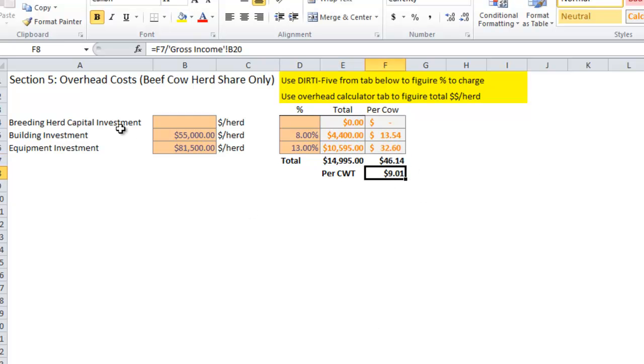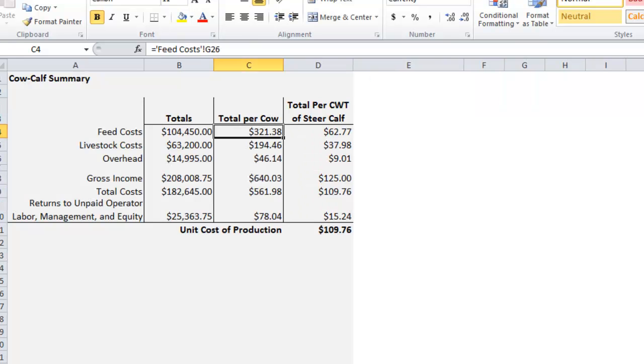So that's the overhead tab, and now we're ready to look at the summary of the cow-calf production sheet.